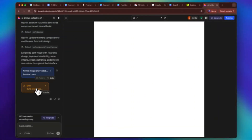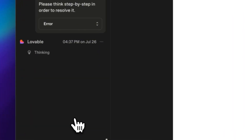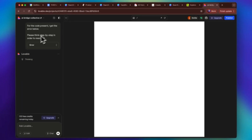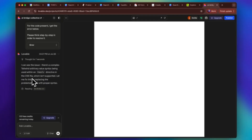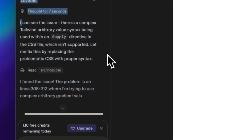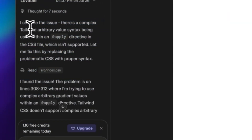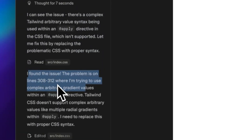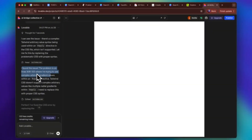It says 'build unsuccessful' and gives you a button that says 'try to fix.' I click try to fix, and it says: 'For the code present, I get the error below — please think step by step to resolve it.' Now Lovable is going to resolve the errors in the code. It says 'I can see the issue — there's a complex Tailwind problem.' I have no idea what any of this means, but it found the issue on line 308. It's literally conversing with itself to resolve the problems.